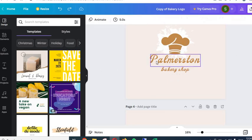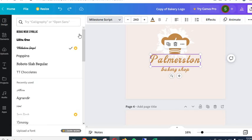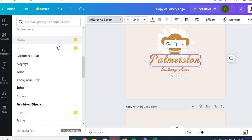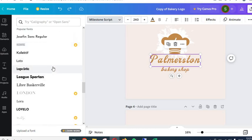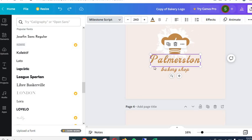You can also change the font of the text. Click on the text and then click the font selector. If you know the name of the font you want, type it in and search for it. If not, scroll down to find one that suits your branding. Remember that if you do not have a Pro account or an active 30-day free trial, you will not be able to use fonts with the crown icon. You have to choose fonts that do not have the crown — that crown indicates a premium element.